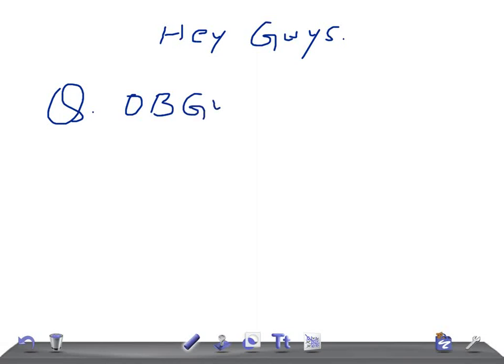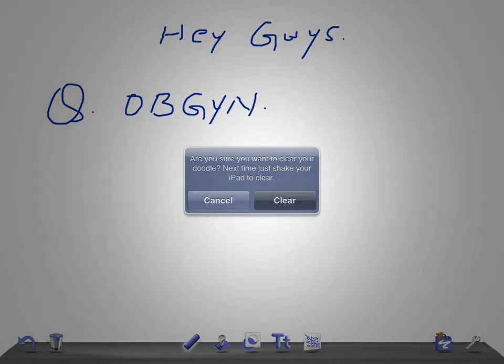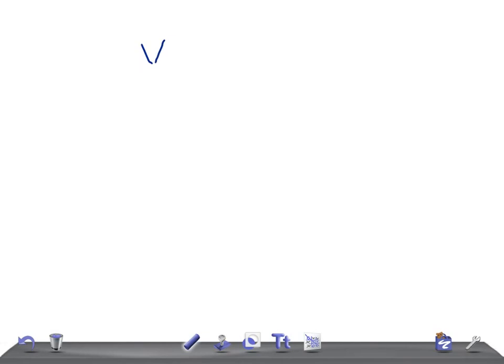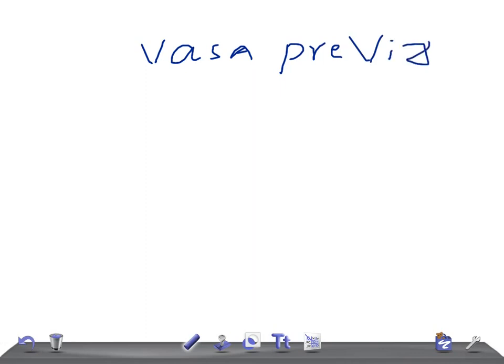I am and today I'm going to talk about vasa previa.